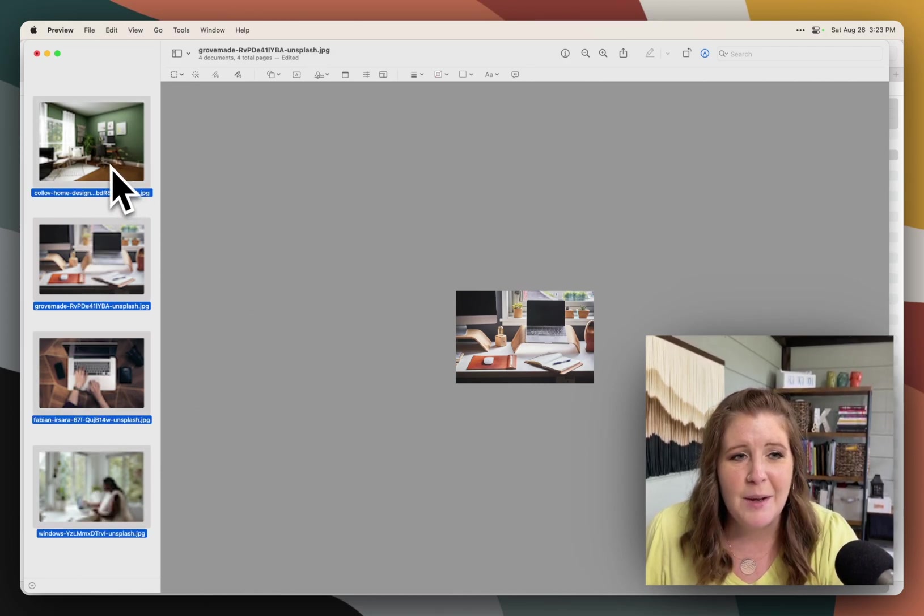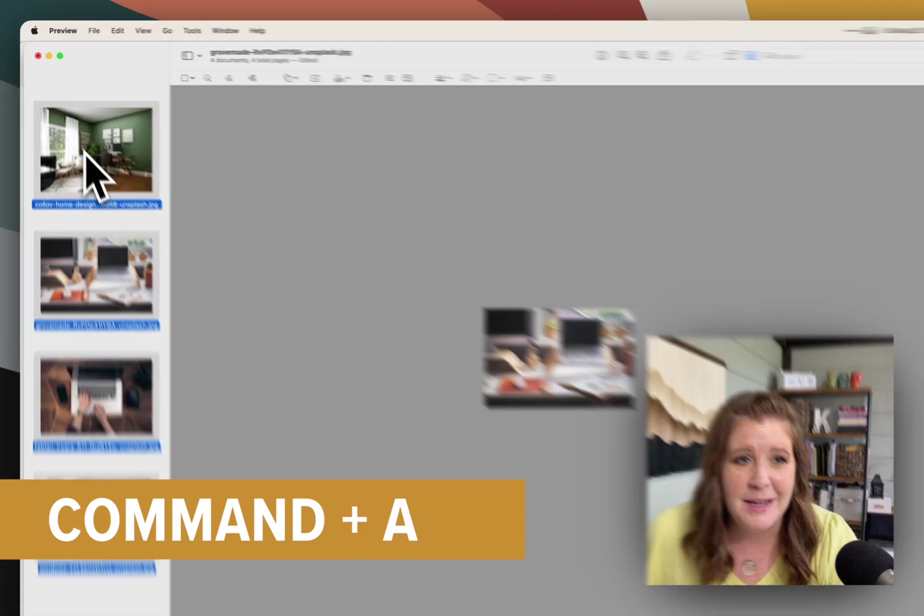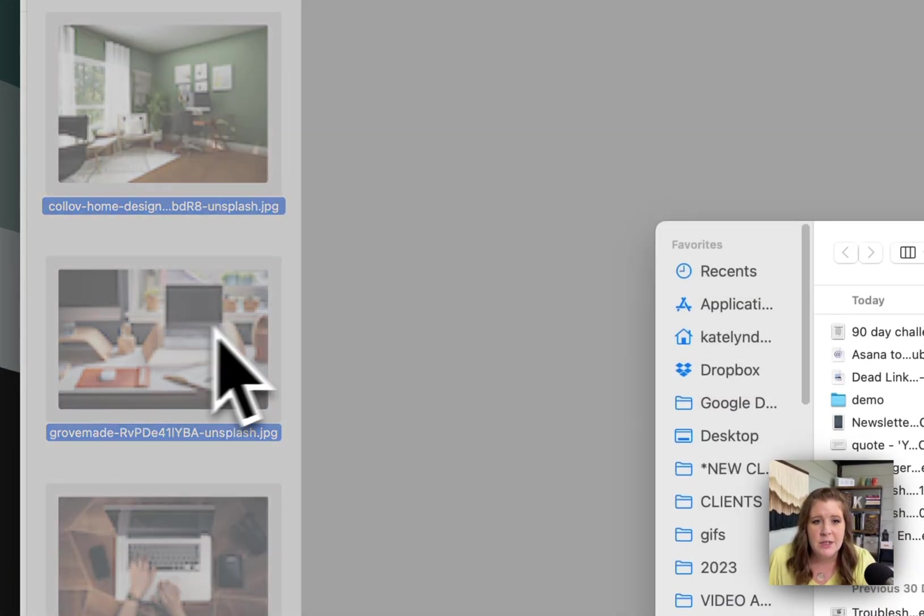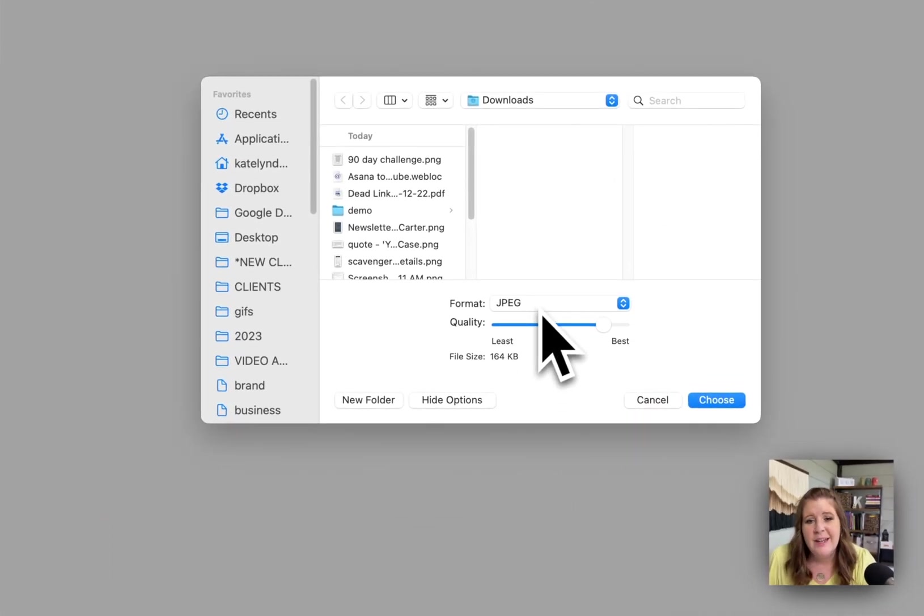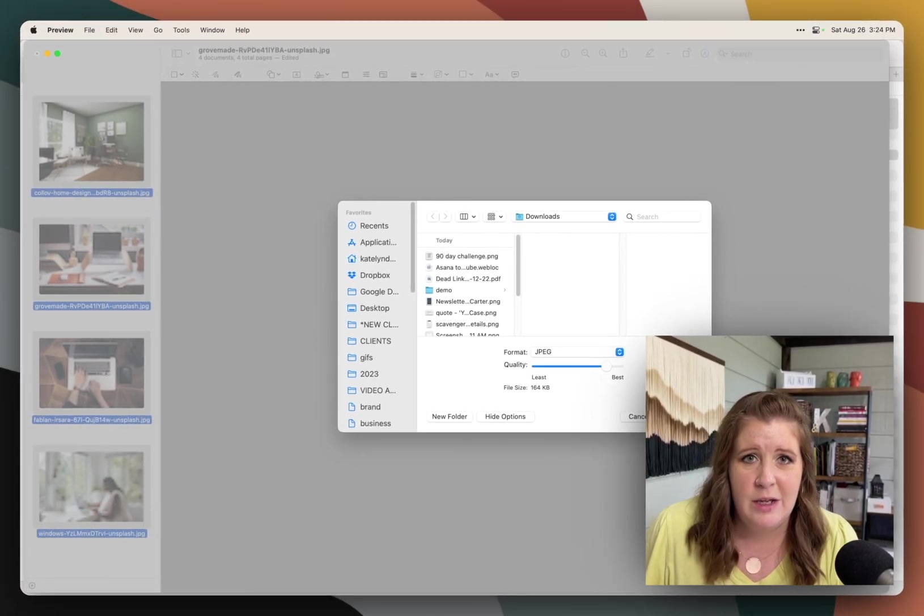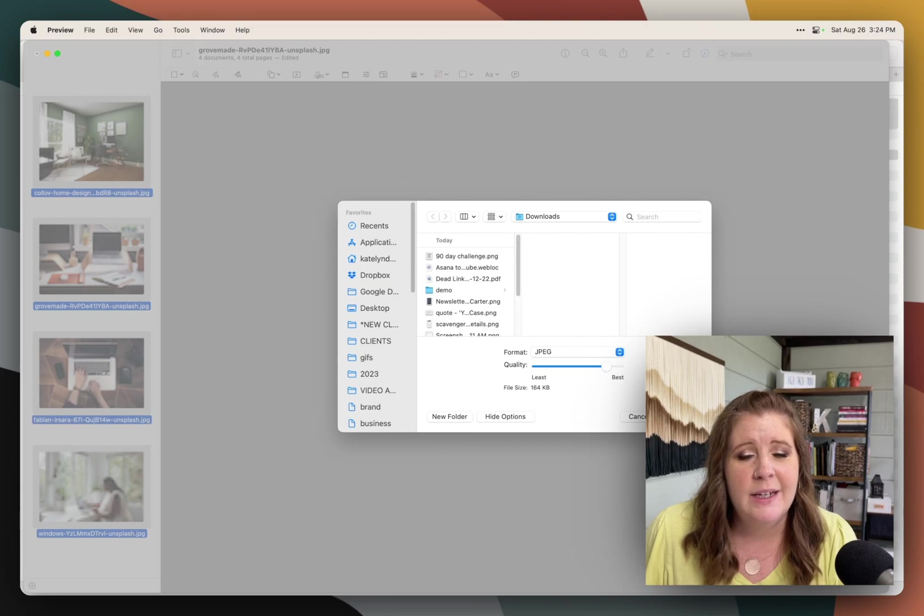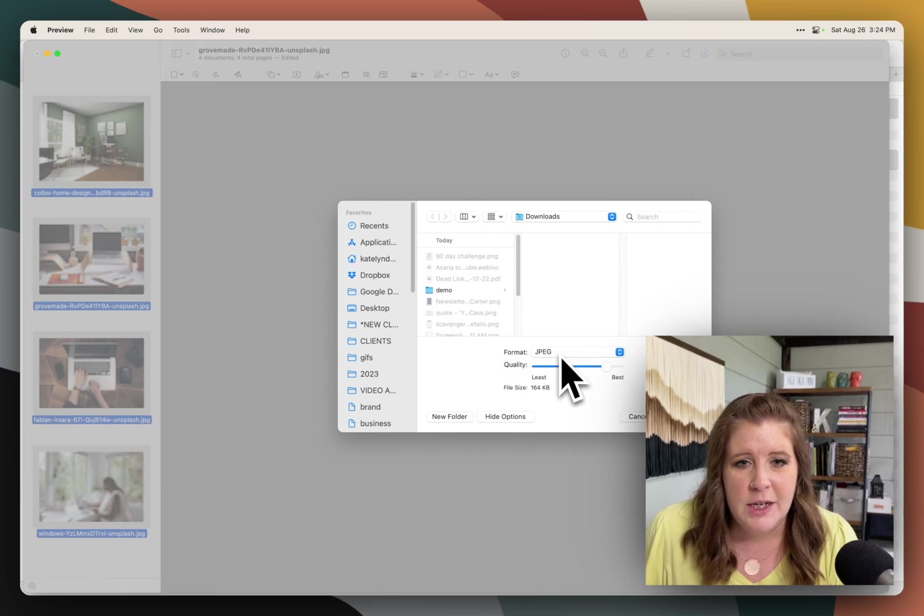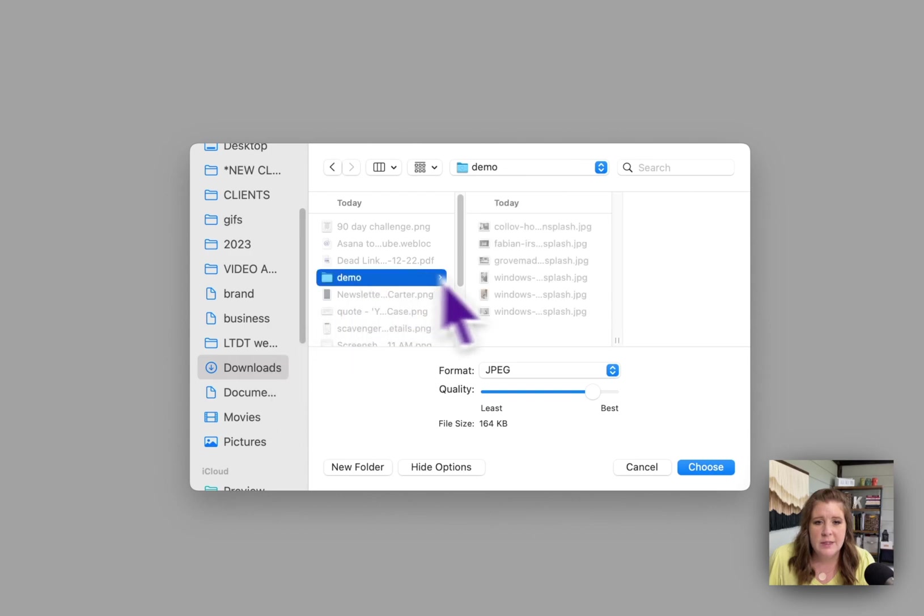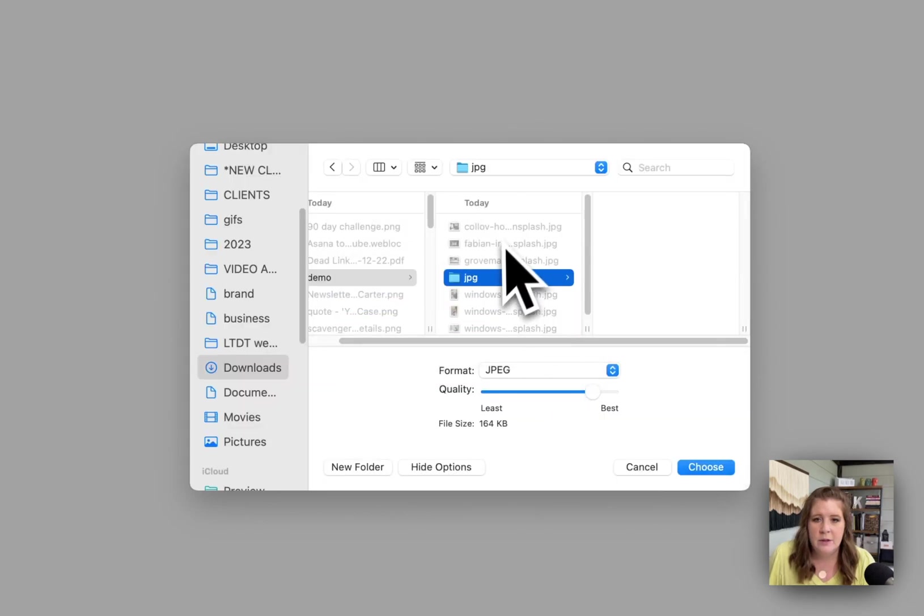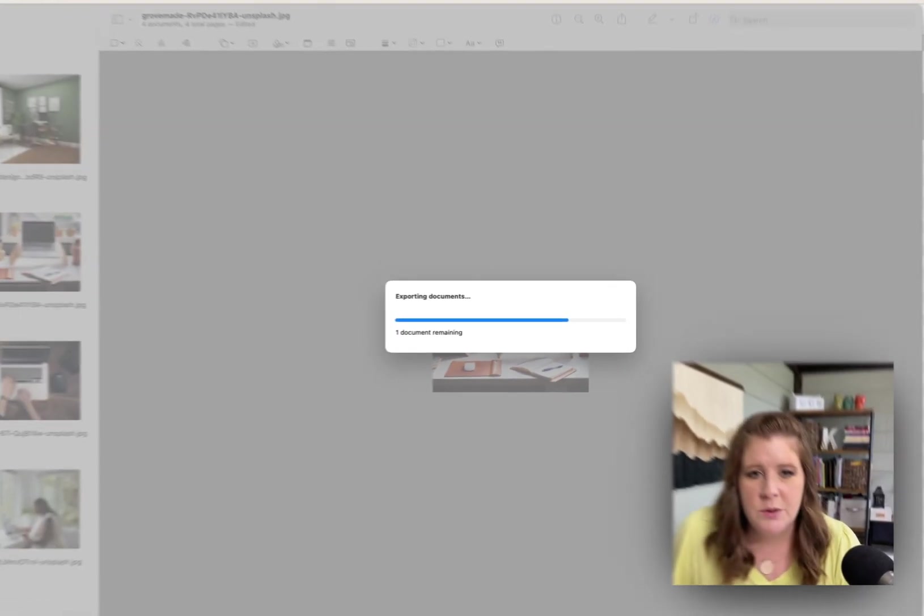So next step is to select all, which is command A on my keyboard, go up to file and then export selected images, and click show options, and then have make sure it's selected on JPEG. There is no reason that you need to use PNGs on a website unless you need that transparent background for something. And these won't need that. So select JPEG, select the location that you want to save these images. Usually I create a new folder just for ease of use. And we're going to click choose.